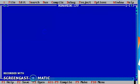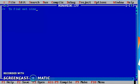In this video we write a program to identify different types of data types that are supported by the compiler. The purpose of this program is to find out the sizes of various data types.